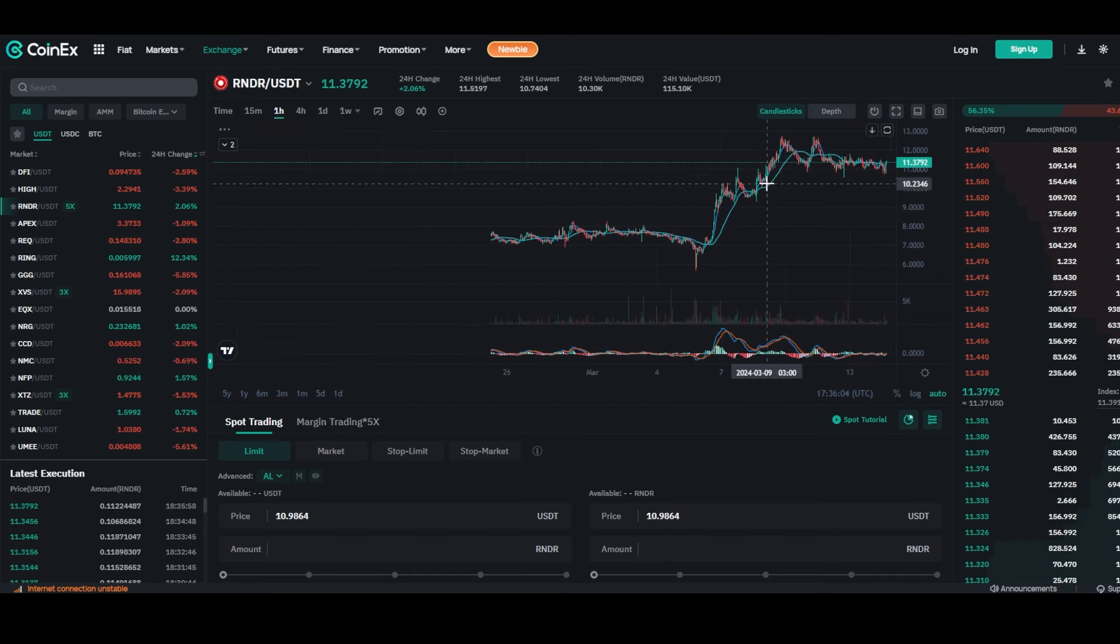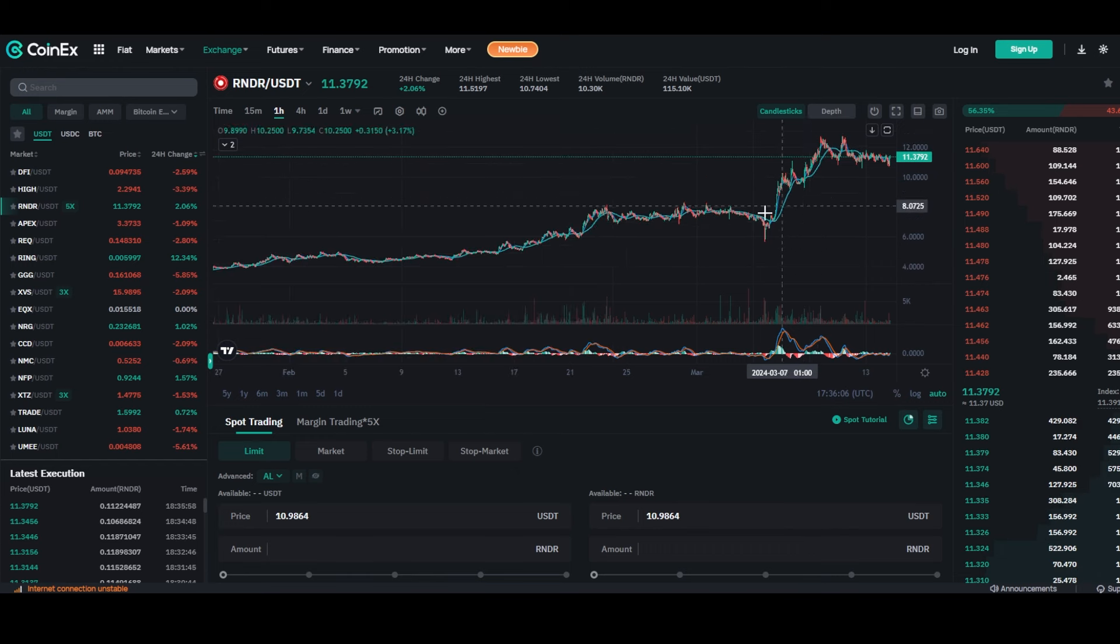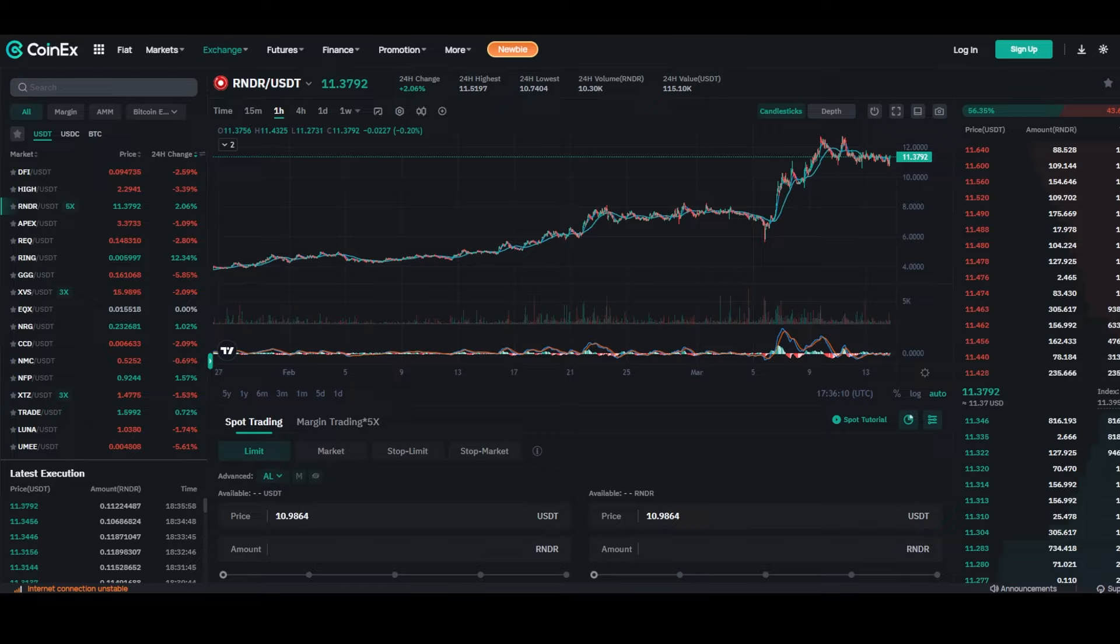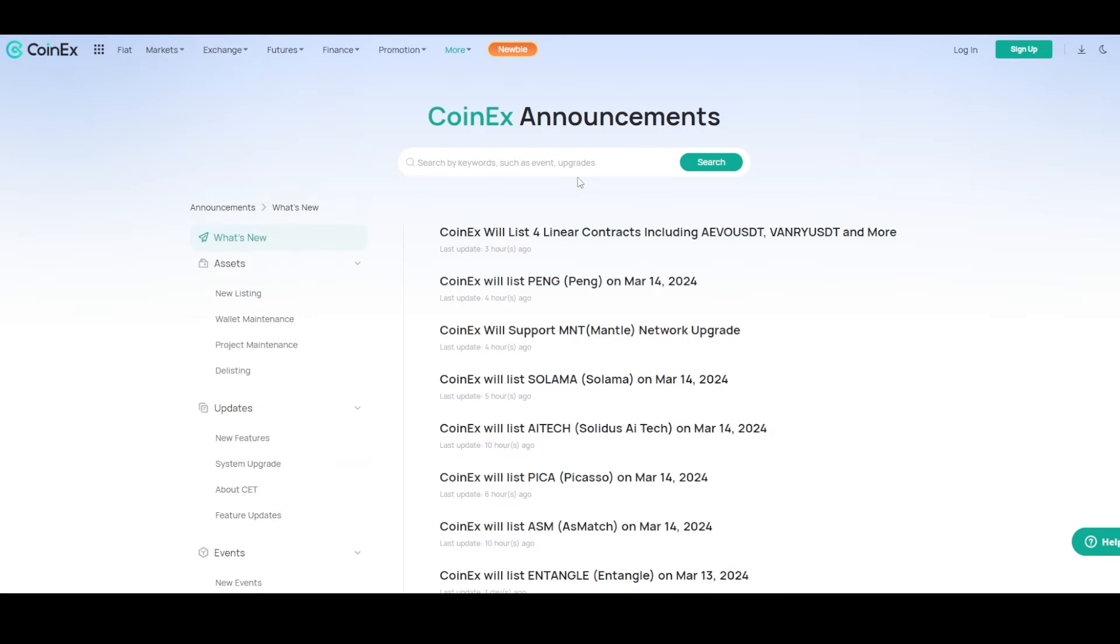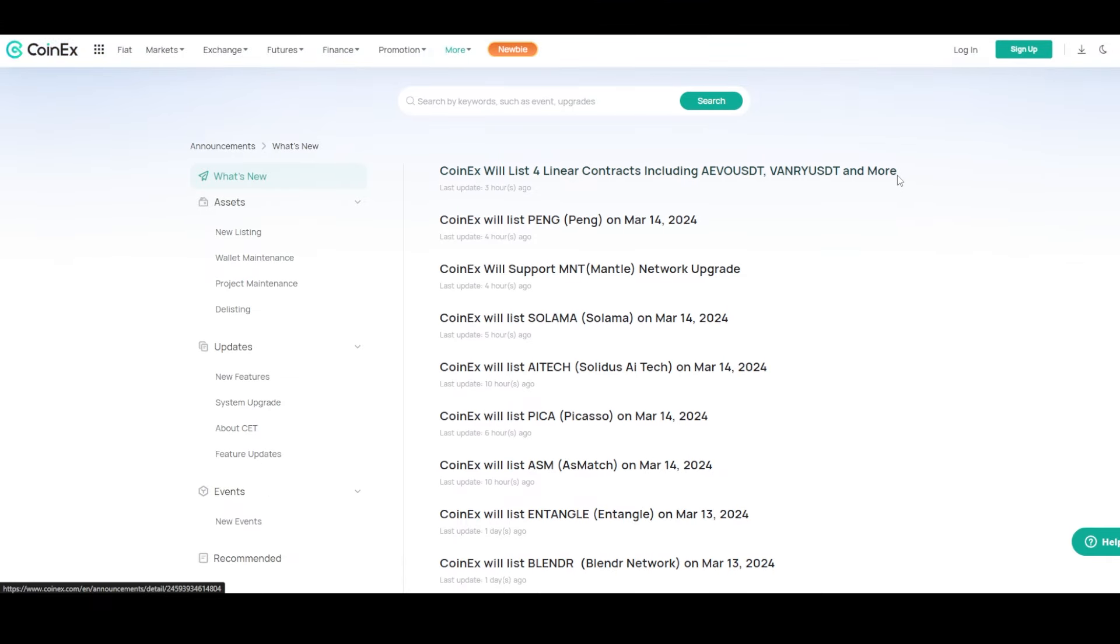Then this month, CoinEx will also be listing AVO (it's a Binance Launchpad token) and Zendi (landing on Starknet, backed by a star-studded team and renowned institutions). Also two pretty promising coins - check them out for yourself. You will of course find links in the description as always, and they will be on CoinEx, so everything will be in one place.